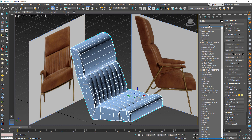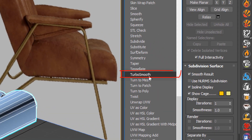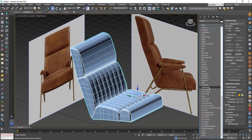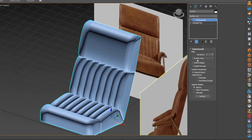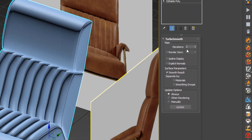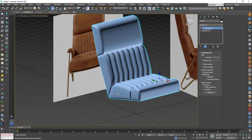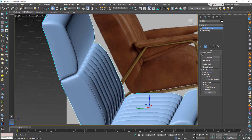Now use TurboSmooth to get the final shape. Okay, it looks good.